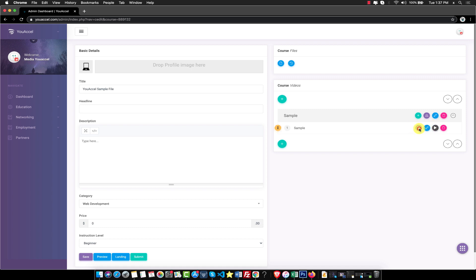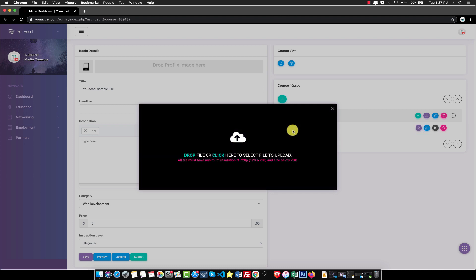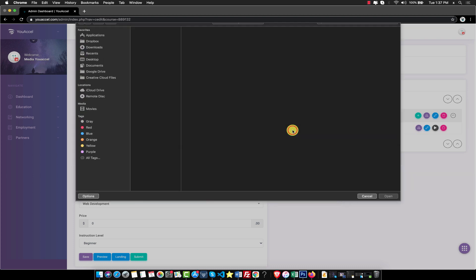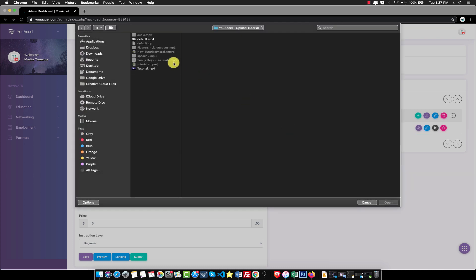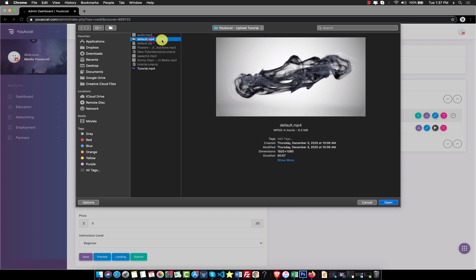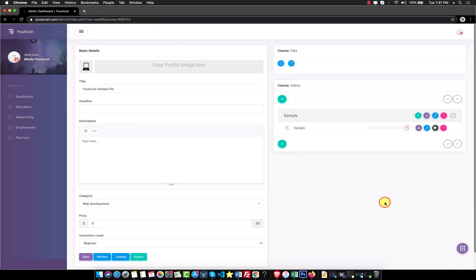Click the upload icon on the sample lecture. Drag and drop your sample MP4 video file into the modal window. The upload will automatically start.